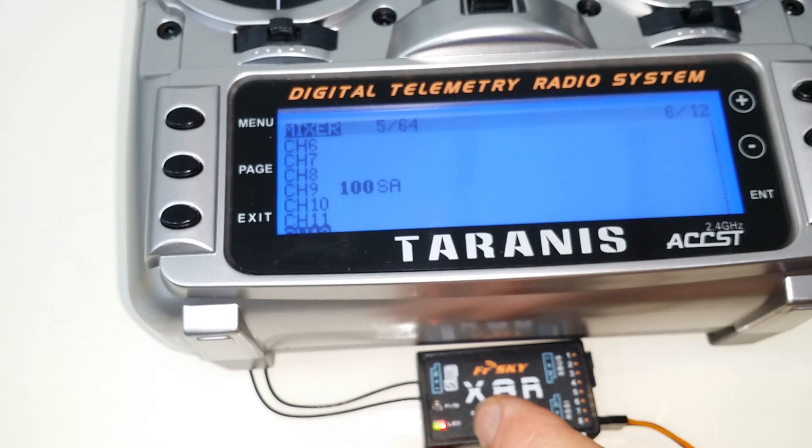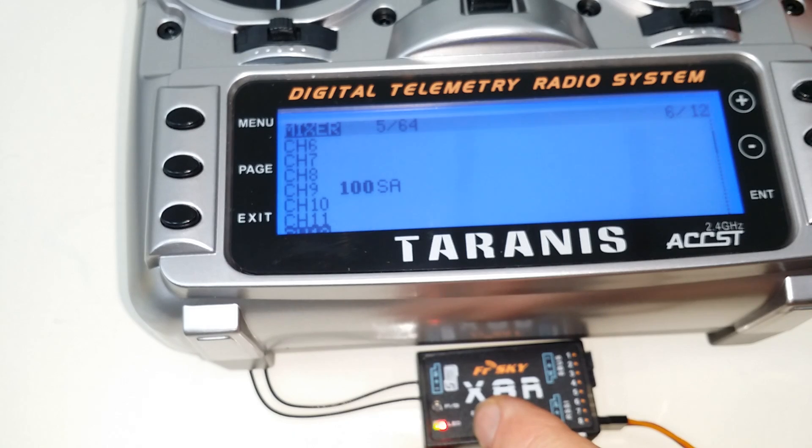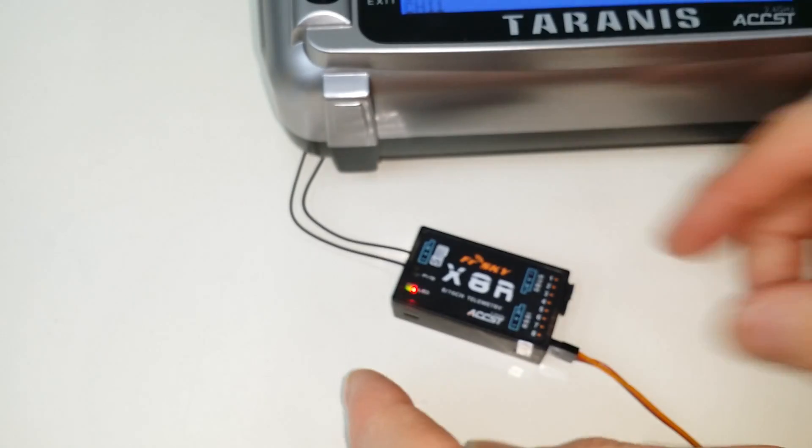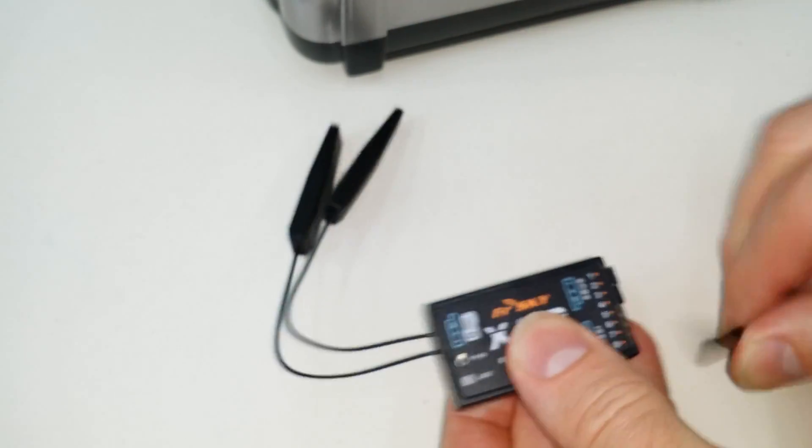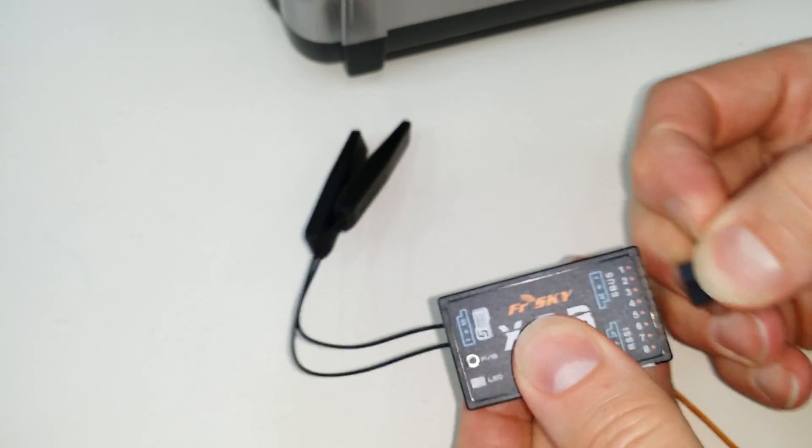If I go down to channel nine, you can see I've got switch A on channel nine. So what I can do, let me power cycle this now, take these jumpers off.